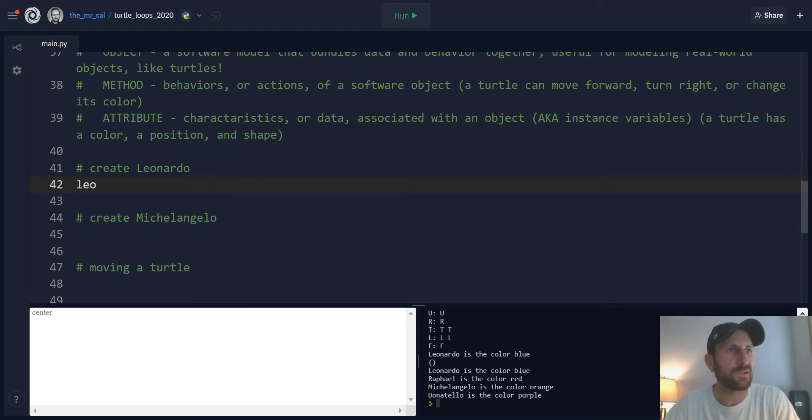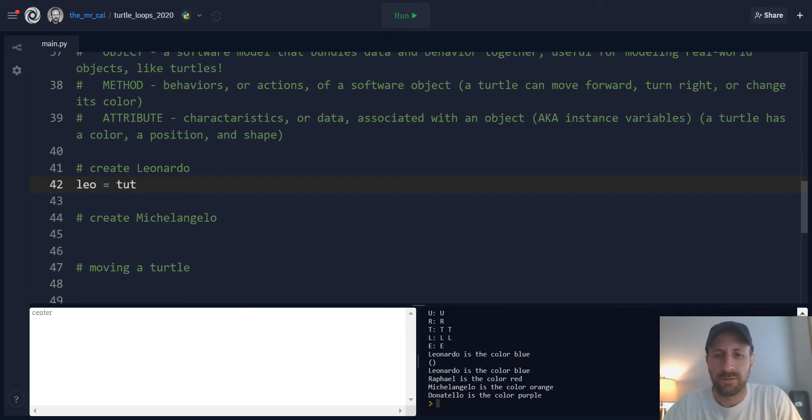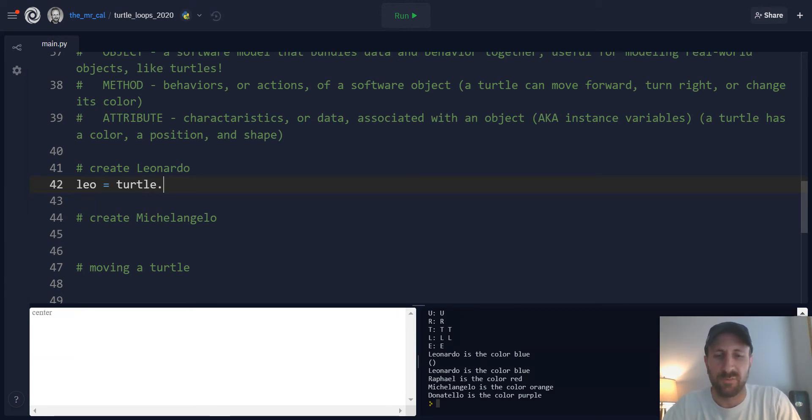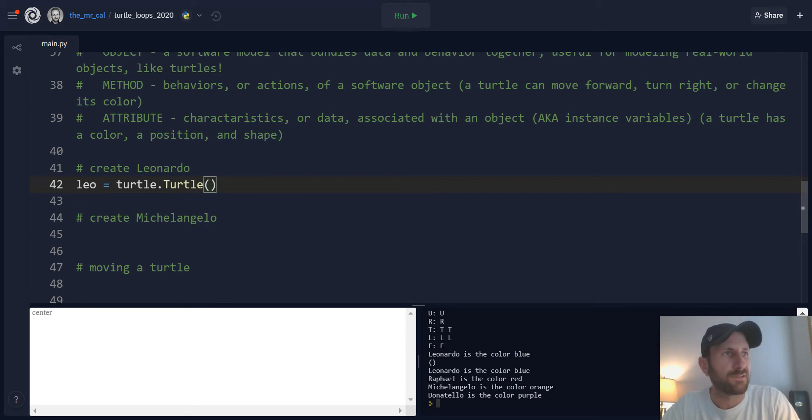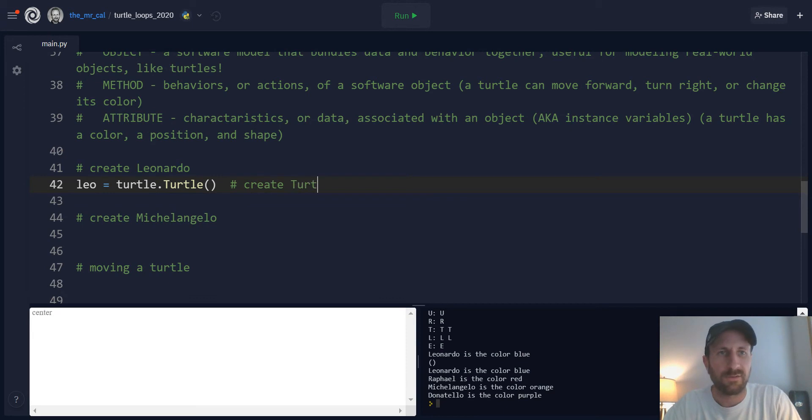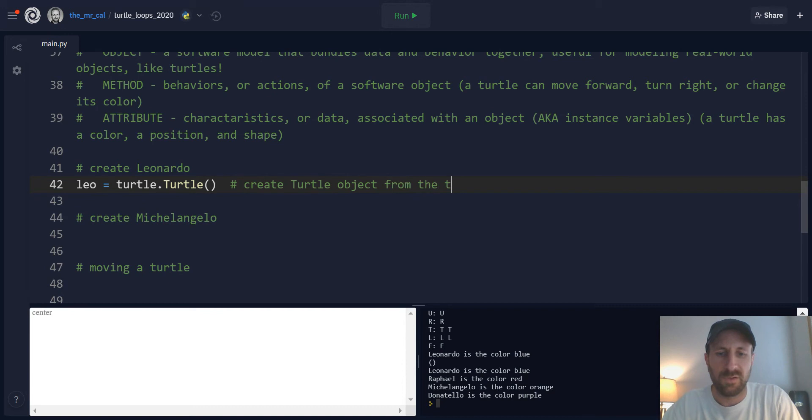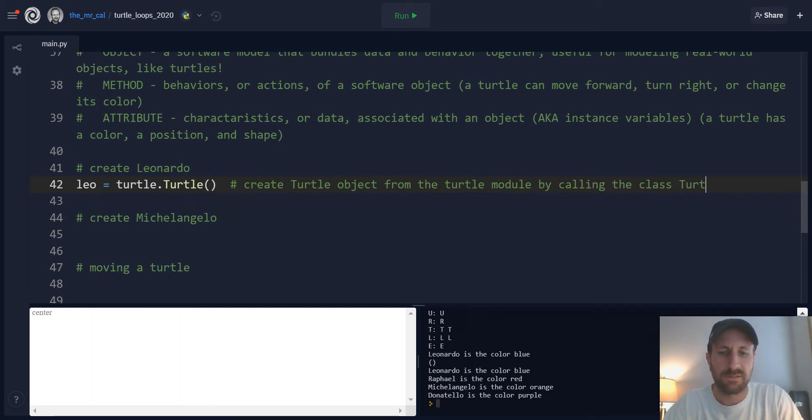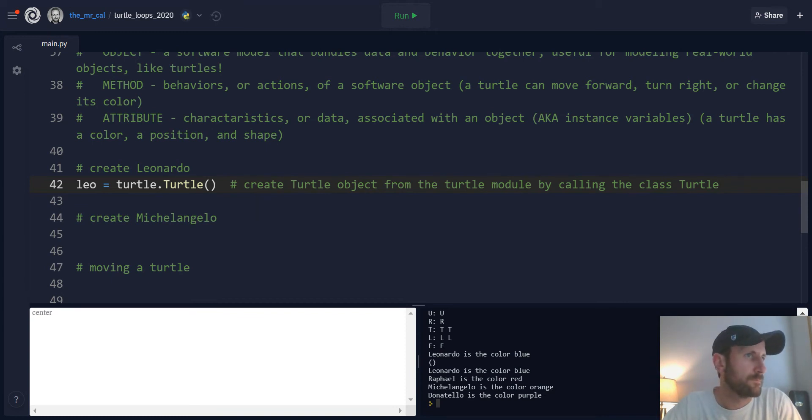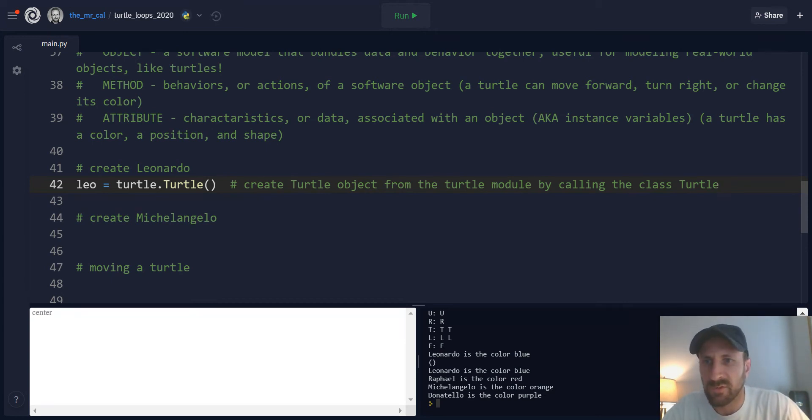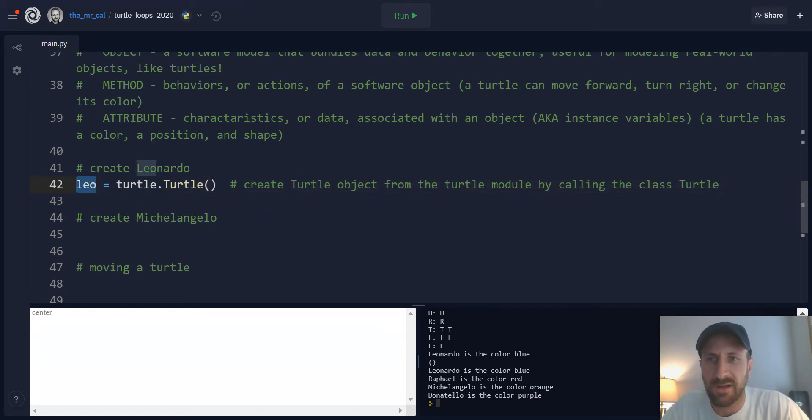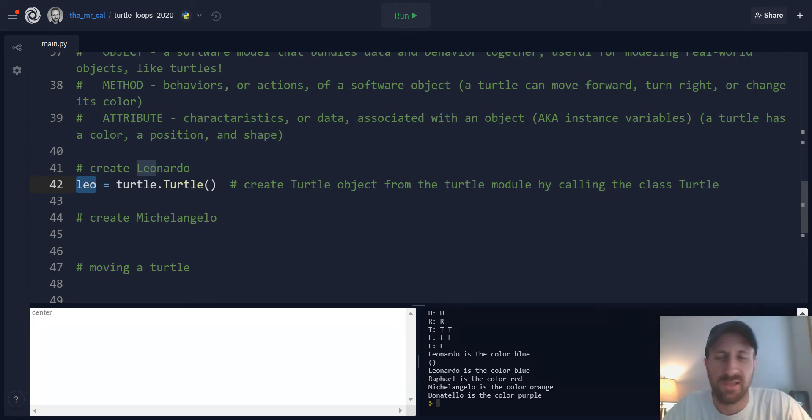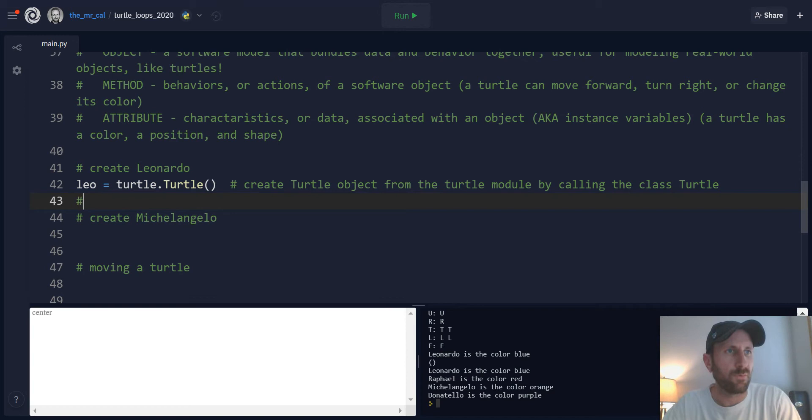So we're going to use the Ninja Turtles here, continue using that example. We're going to create a turtle. We'll create Leo first, Leonardo. And remember, when you create a turtle, you're going to access the turtle module and the capital T Turtle class to initialize the object. So this is going to create a turtle object from the turtle module by calling the class Turtle. So remember you'll have a variable here that you'll create that gives you access to this turtle object. The turtles are going to default to be a certain way. We can change that by writing some code. Now remember, we don't have to memorize this stuff.